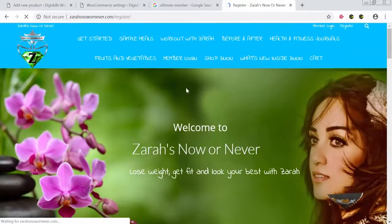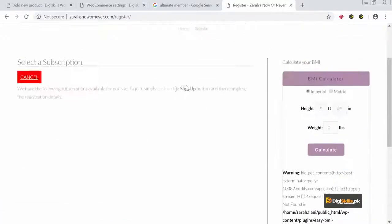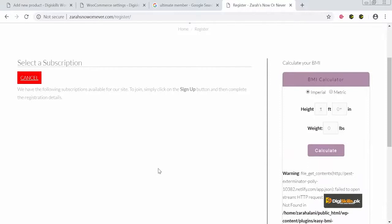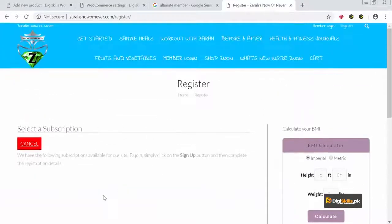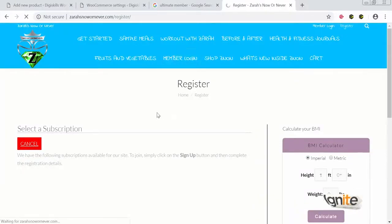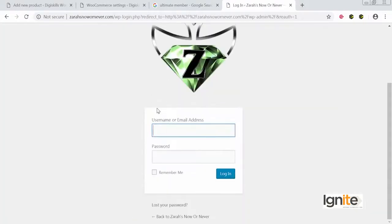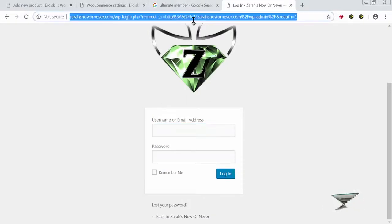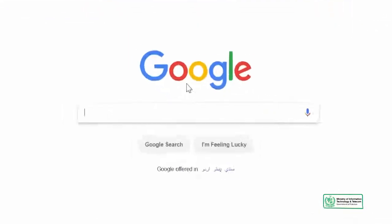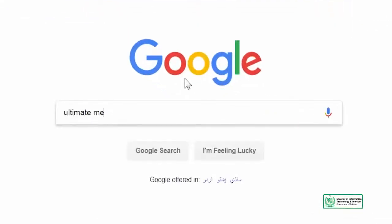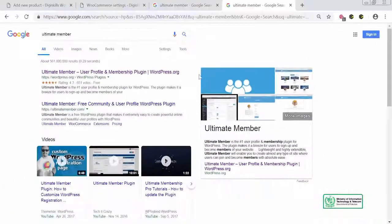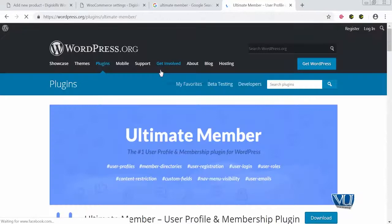We'll click on Register. You can see that users can select a subscription and sign up as a member. There is also a member login page so members can log in directly. To build our own membership website, we will search on Google for the Ultimate Member plugin and click on it.